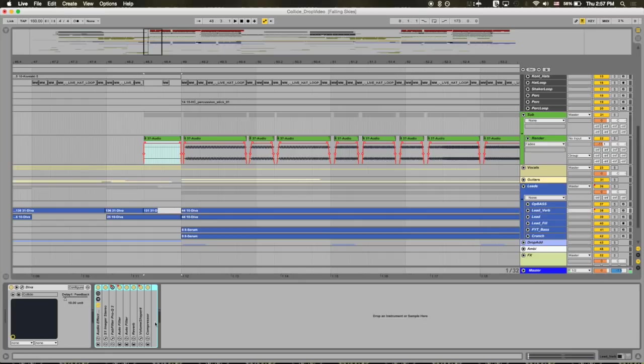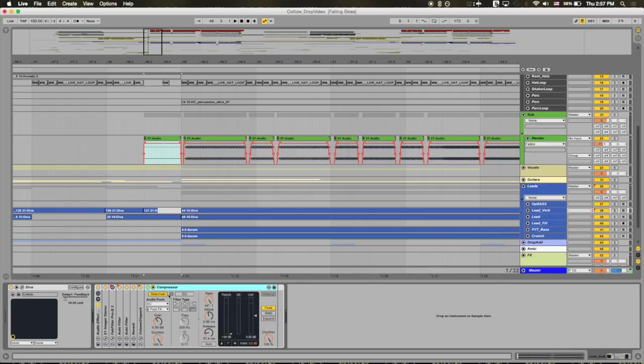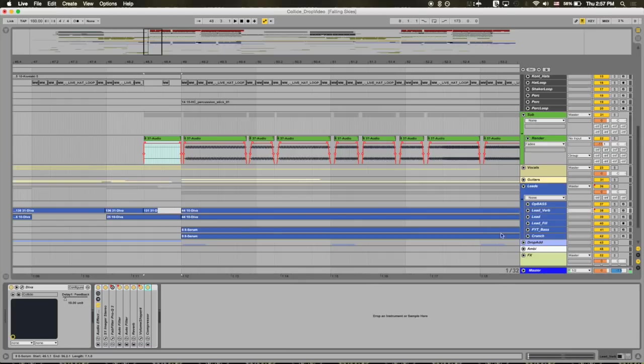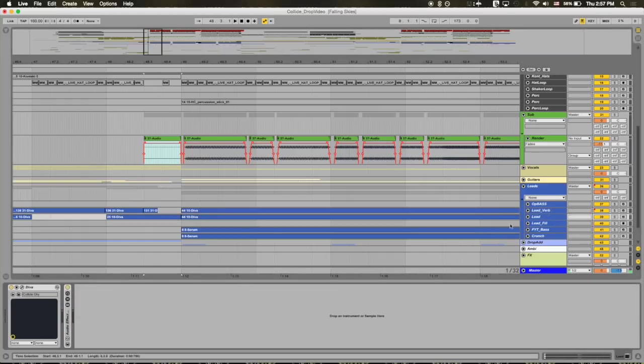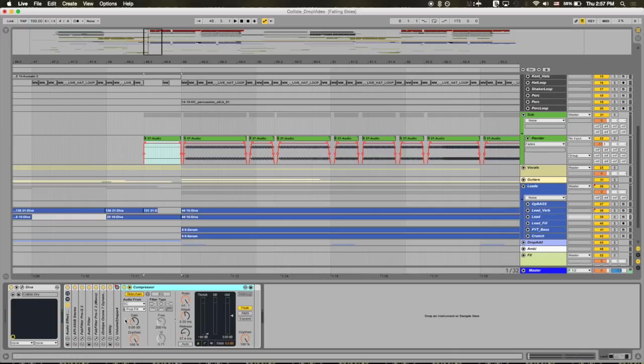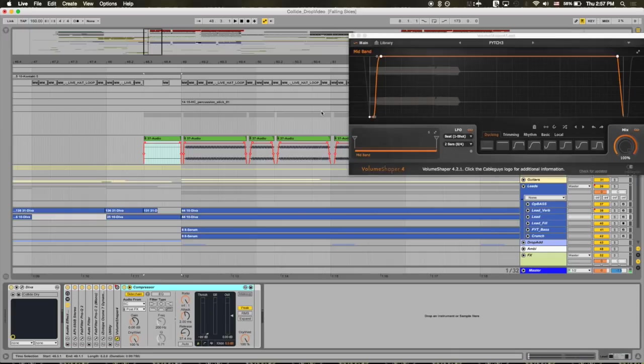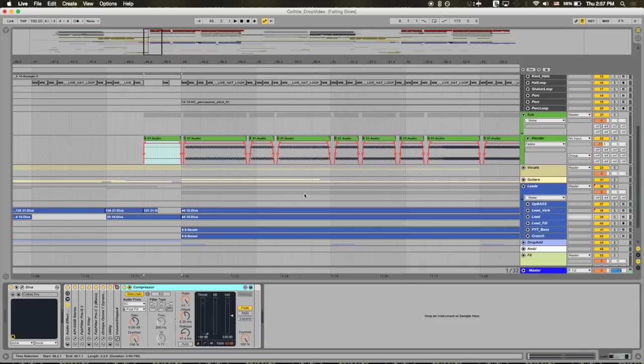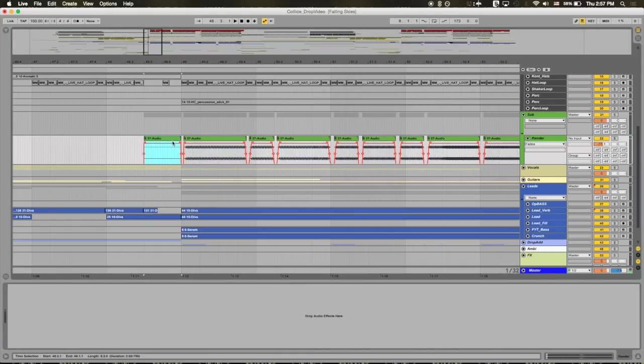So I'm actually doing that on these individual channels here. I have side chain compressors at the end. Sometimes I use volume shaper as well to get that effect. And that's actually just another way to do it. I think it's a little cleaner in certain cases.